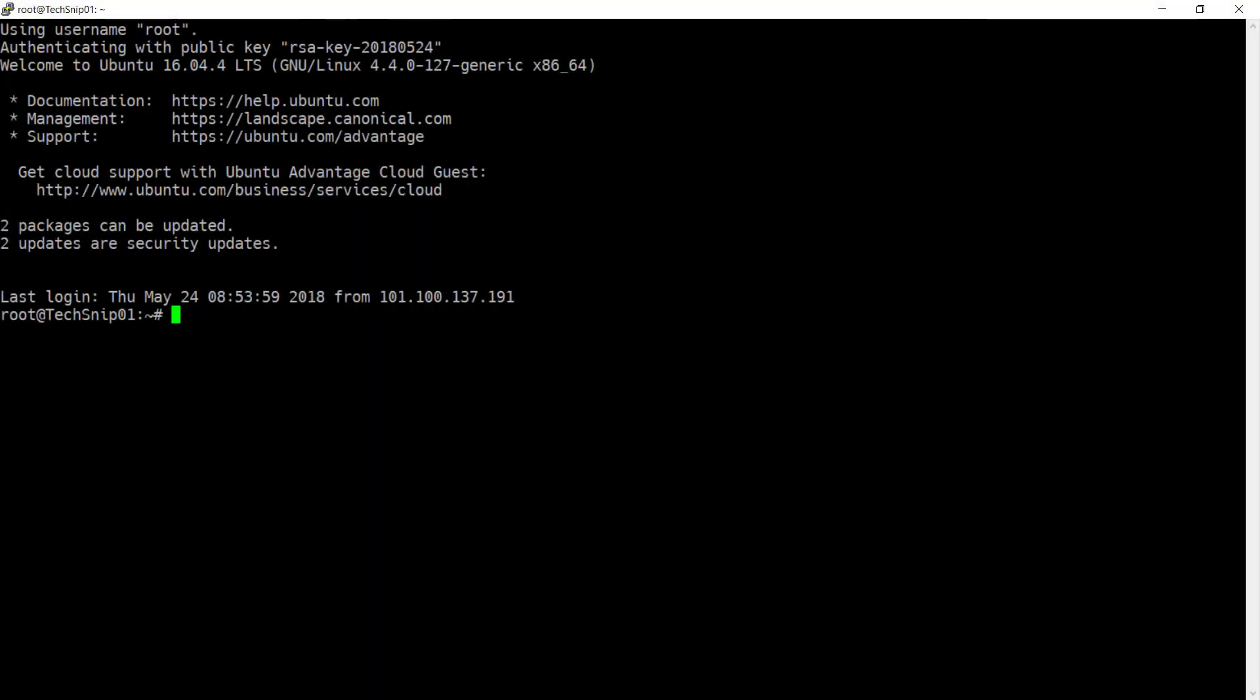In this snip we're going to look at installing Ghost on Ubuntu 16.04. I've already created my VPS and logged into it as root. If you want to see how we got to this point, watch the snip how to create a new Digital Ocean droplet.